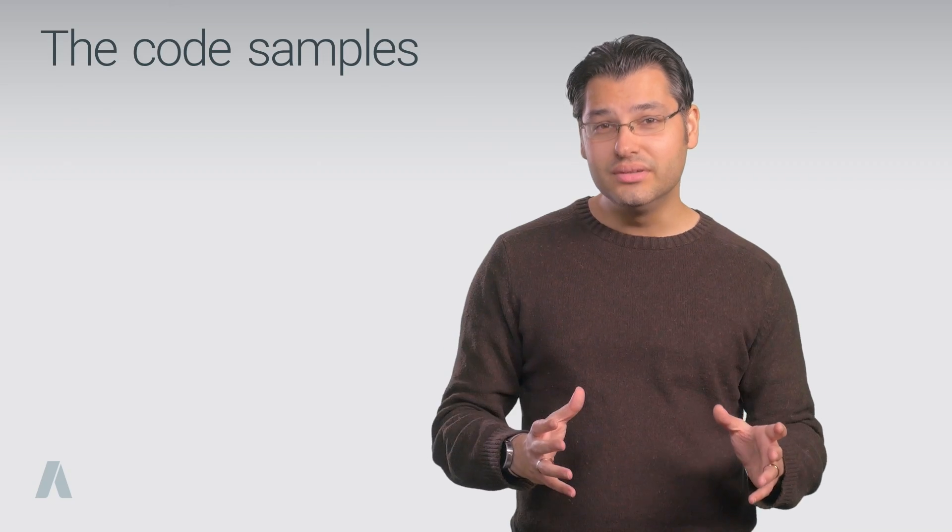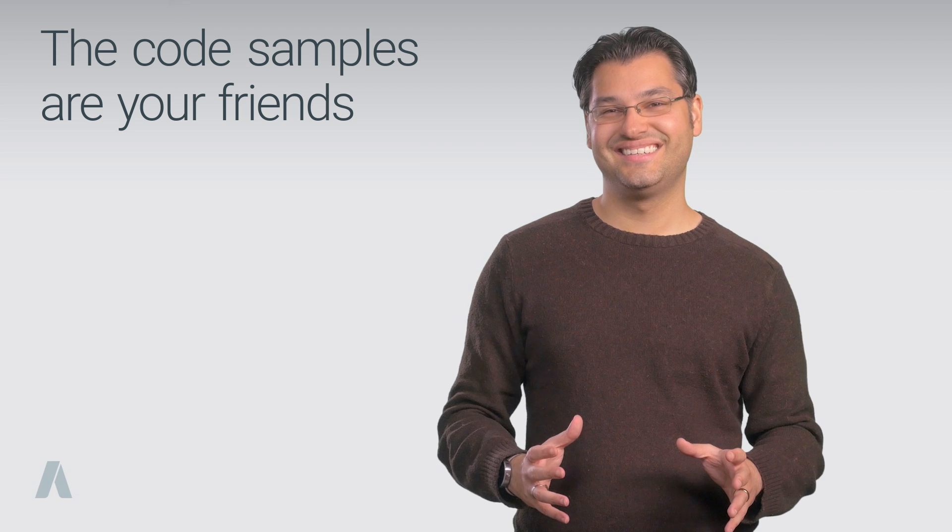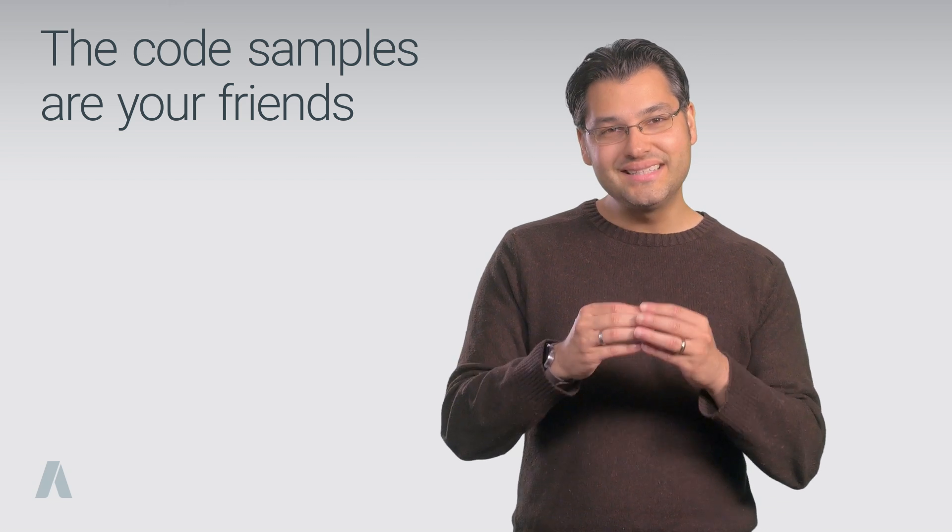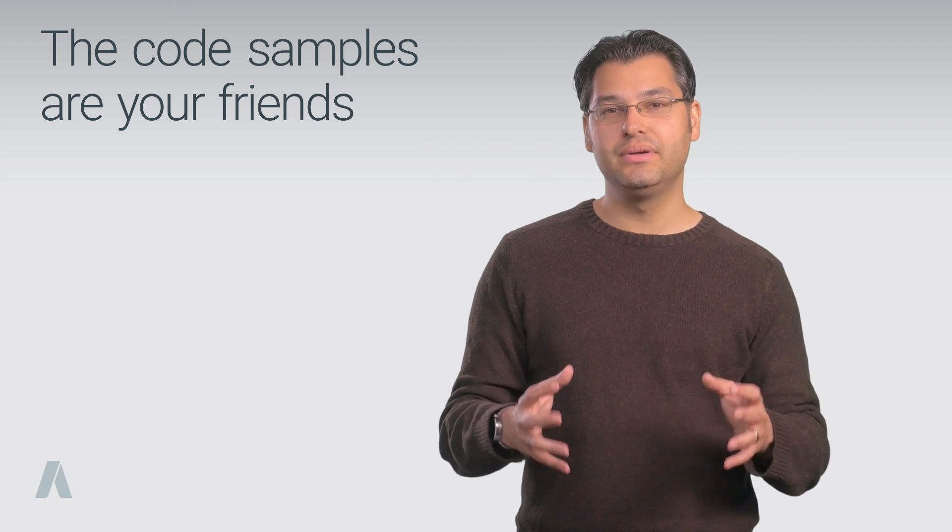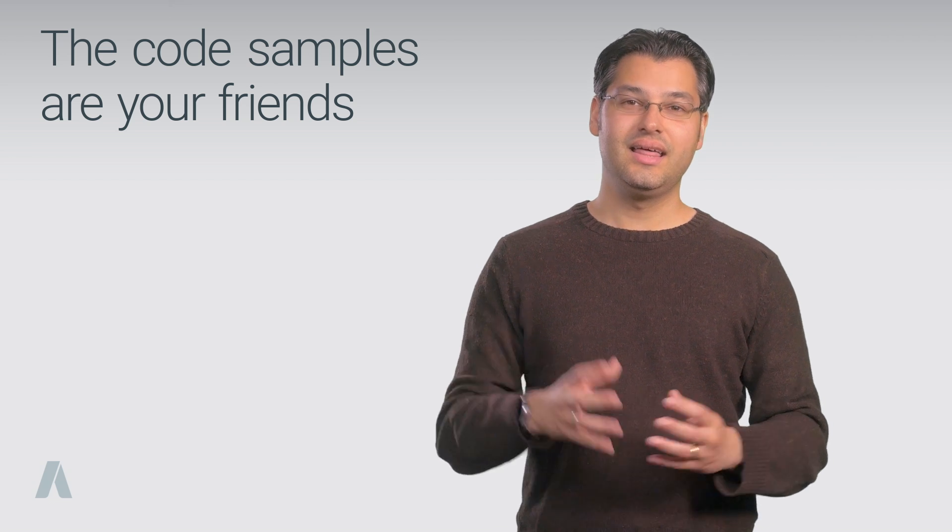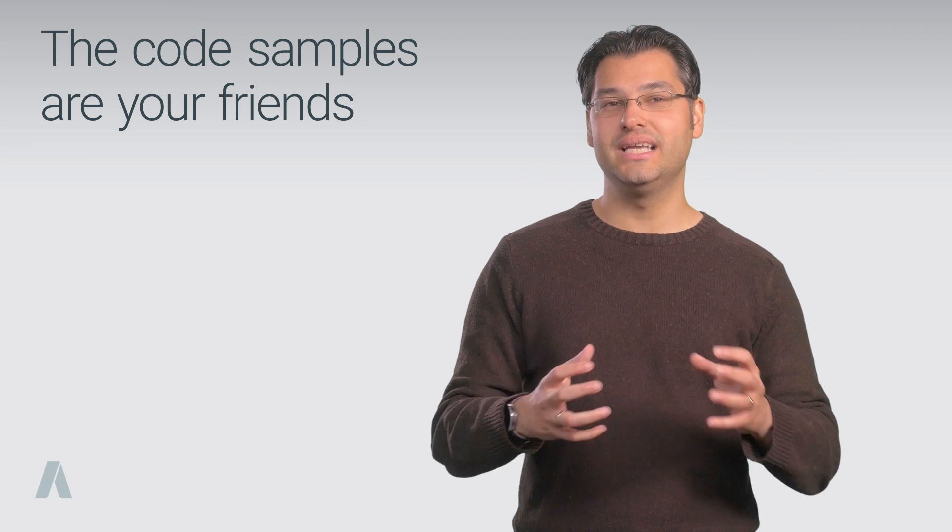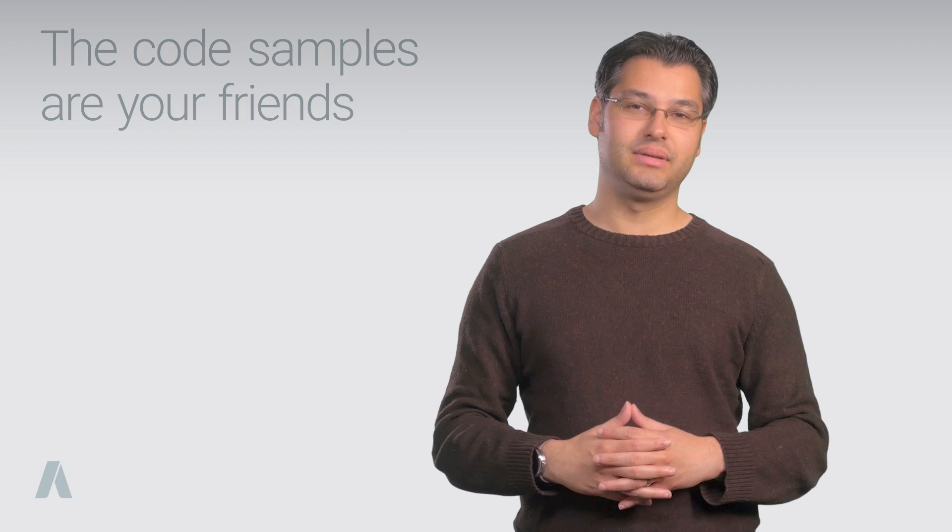I'll take this opportunity to tell you probably the most important thing to know about the AdWords API. The code samples are your friends. They provide bite-sized examples of the most popular API functionality. They are the absolute best place to start when building your own application.